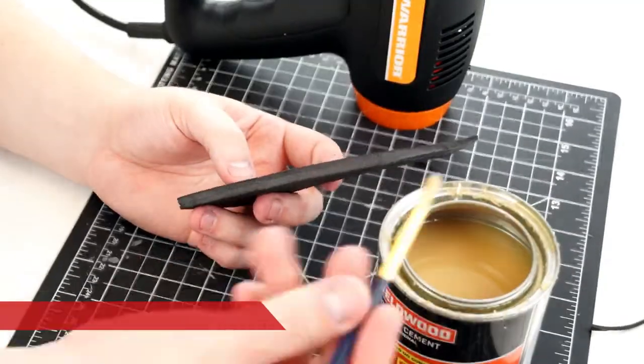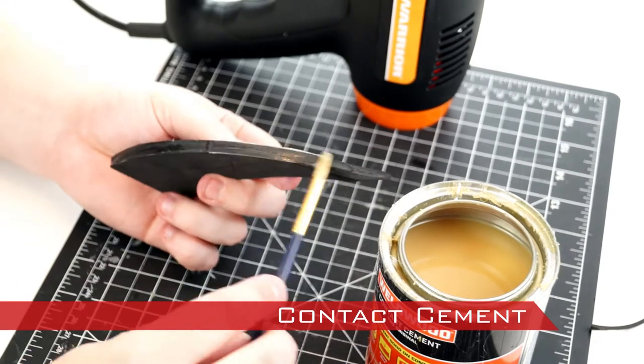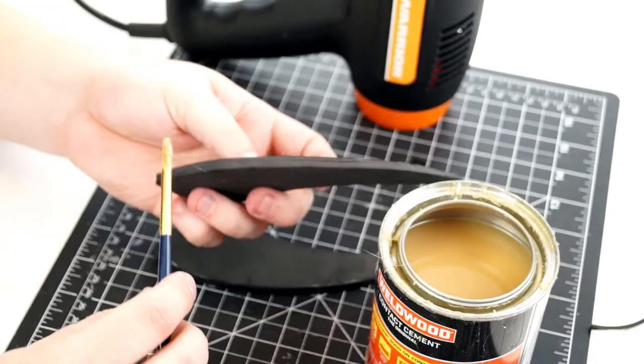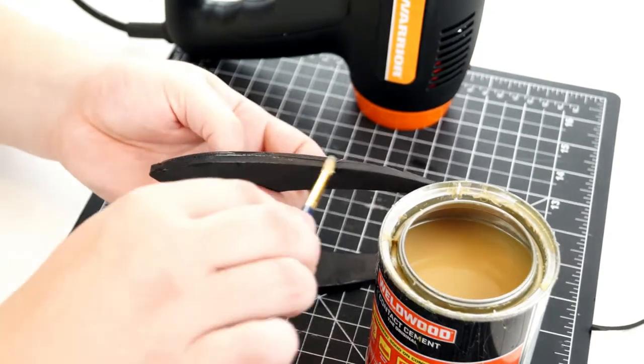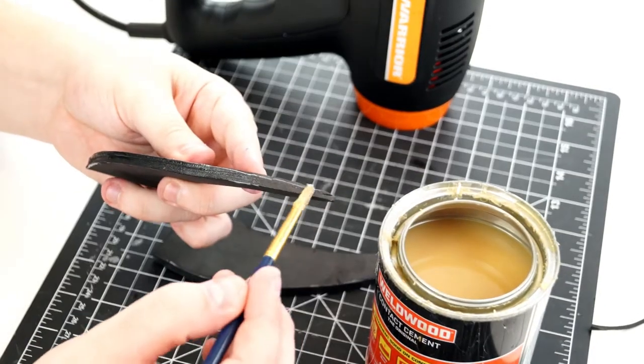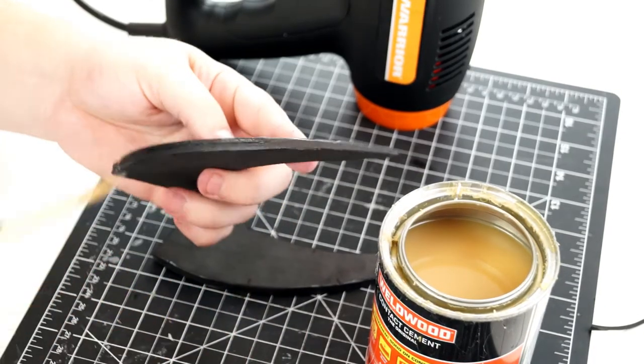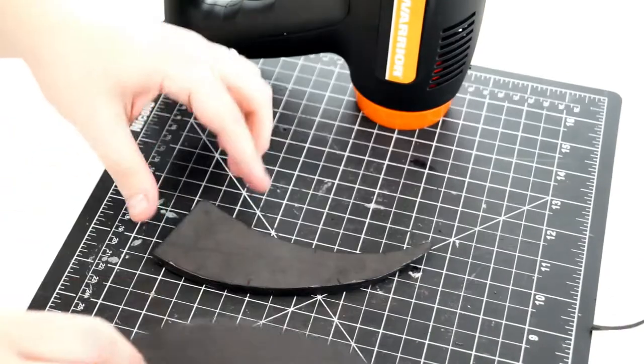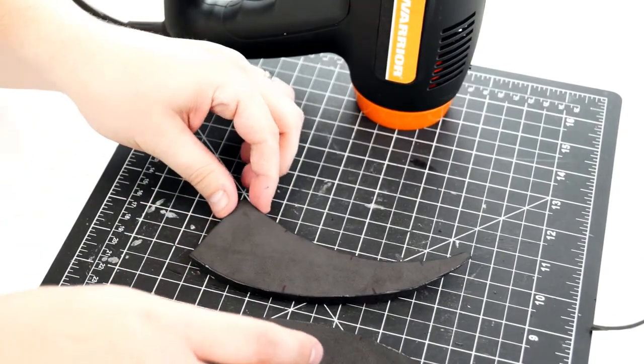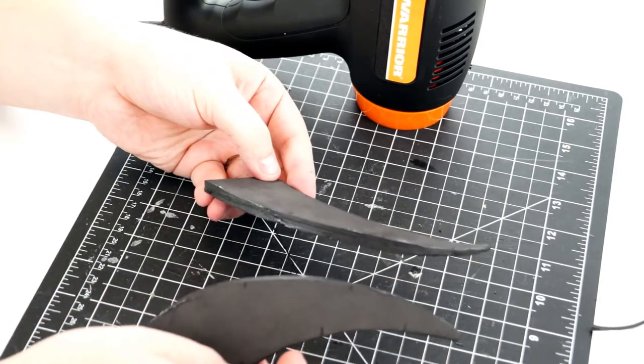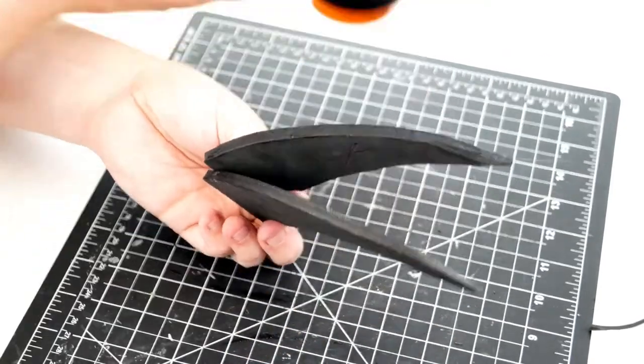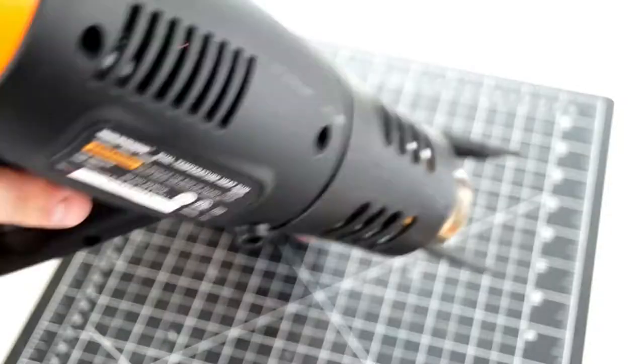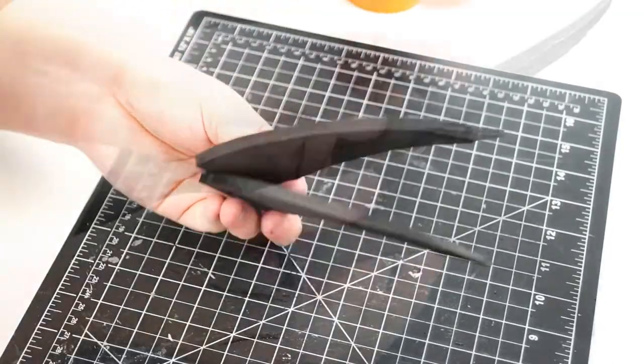Apply contact cement to two of the edges. Dry it with the heat gun and press together, making sure to align the registration marks.